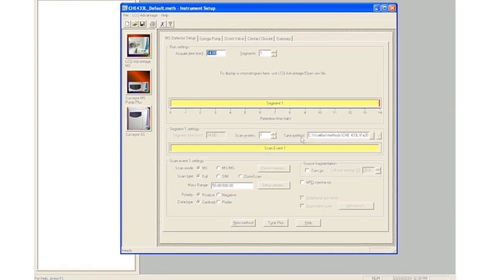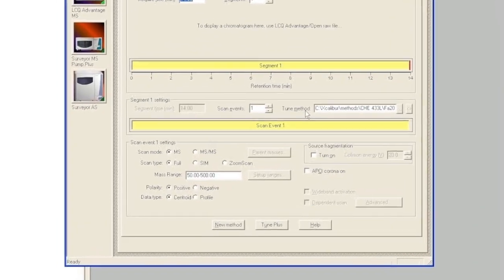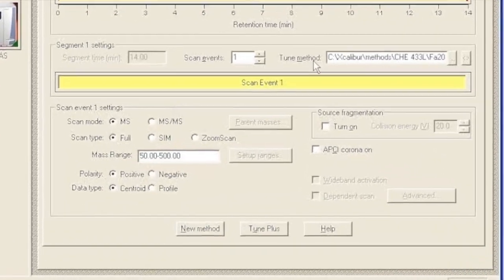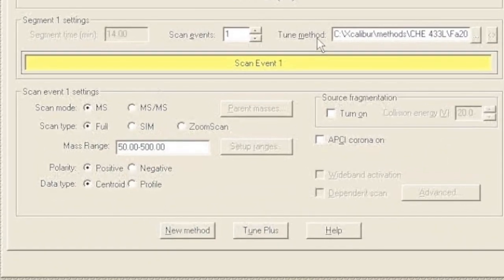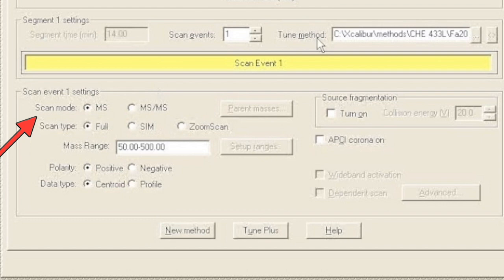Let's look more closely now at some of the more important parameters in the MS method. The first is the scan mode, which we want to have set to MS, and that's really just a normal mass spectrum. In a little bit we'll talk about MSMS, which is a fragmentation spectrum, but you want to start with your MS spectrum.